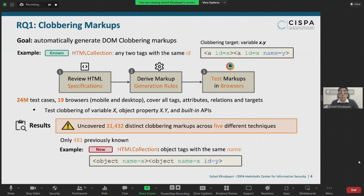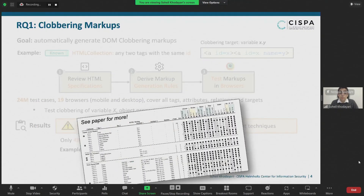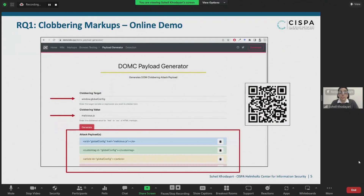For example, we found that for certain combinations of tags — such as two object tags — HTML collections can be formed when the two tags share the same name, not just the same ID. Please refer to the paper for more details on individual DOM clobbering markups. There are also discrepancies across different browsers, which makes defenses increasingly challenging. You can use our DOM clobbering markup generation service online at domcop.xyz, where you can specify the clobbering target and value and get tag payloads following the markup generation algorithm described in the paper.